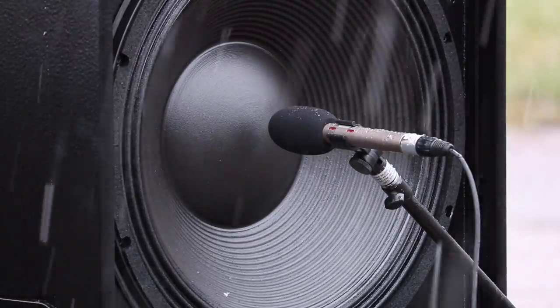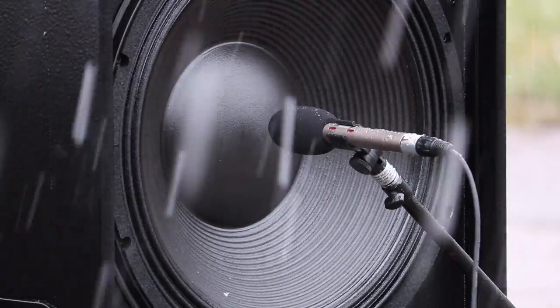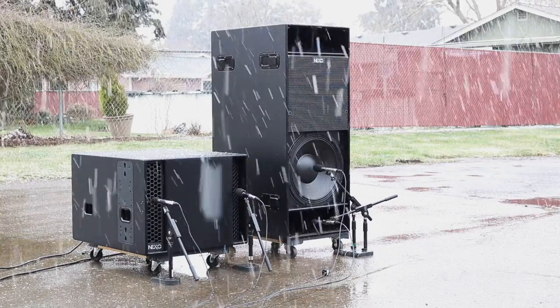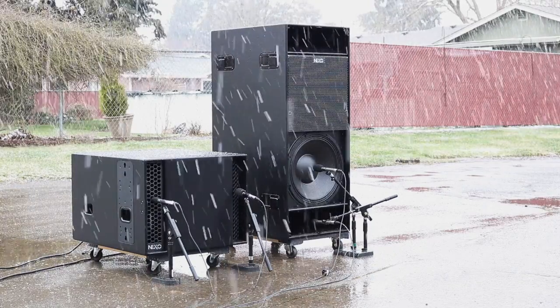So let's look at the difference between the front-loaded RS18 subwoofer and the dual-ported LS18 subwoofer.